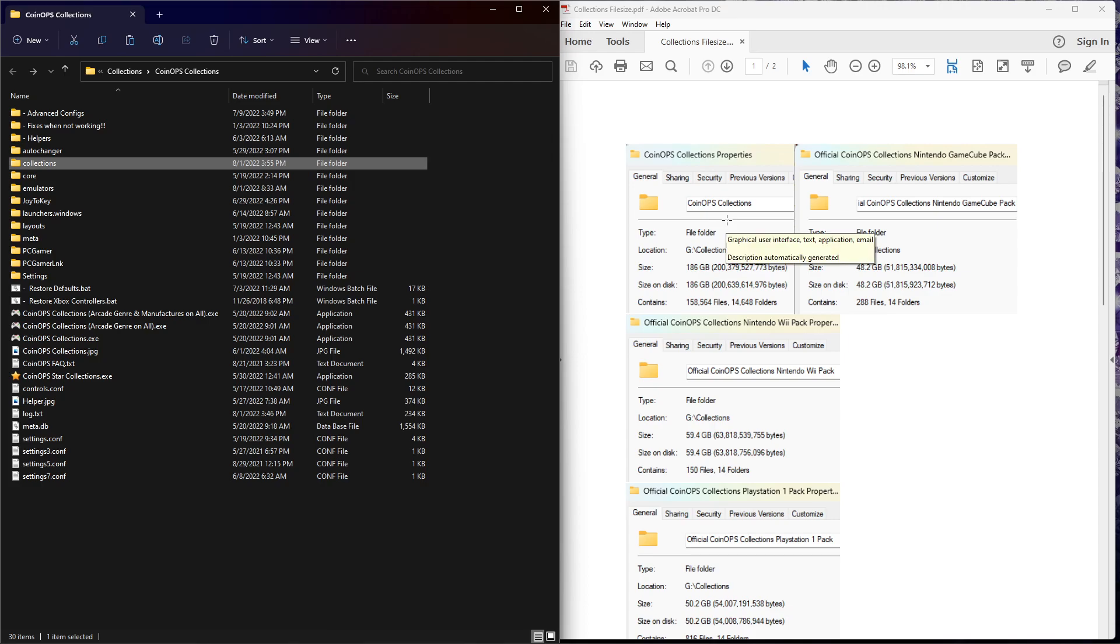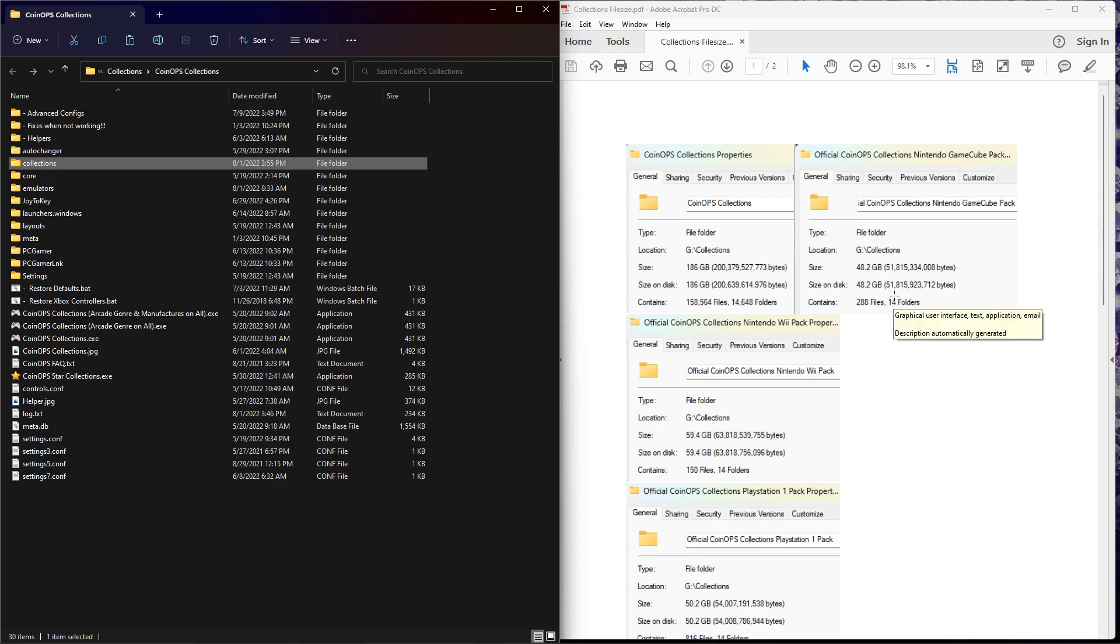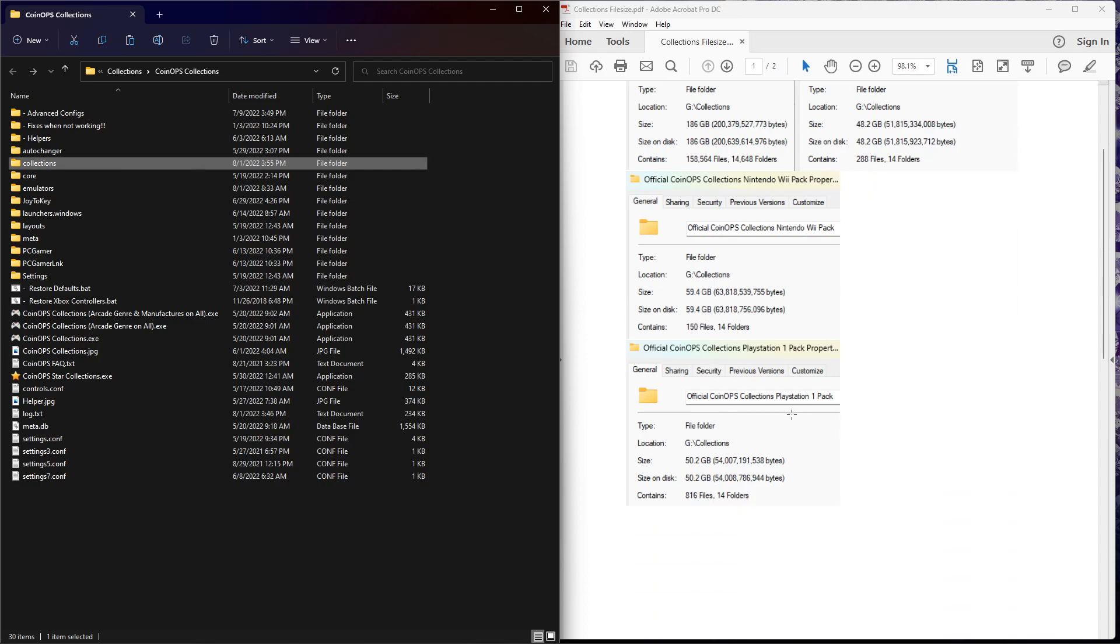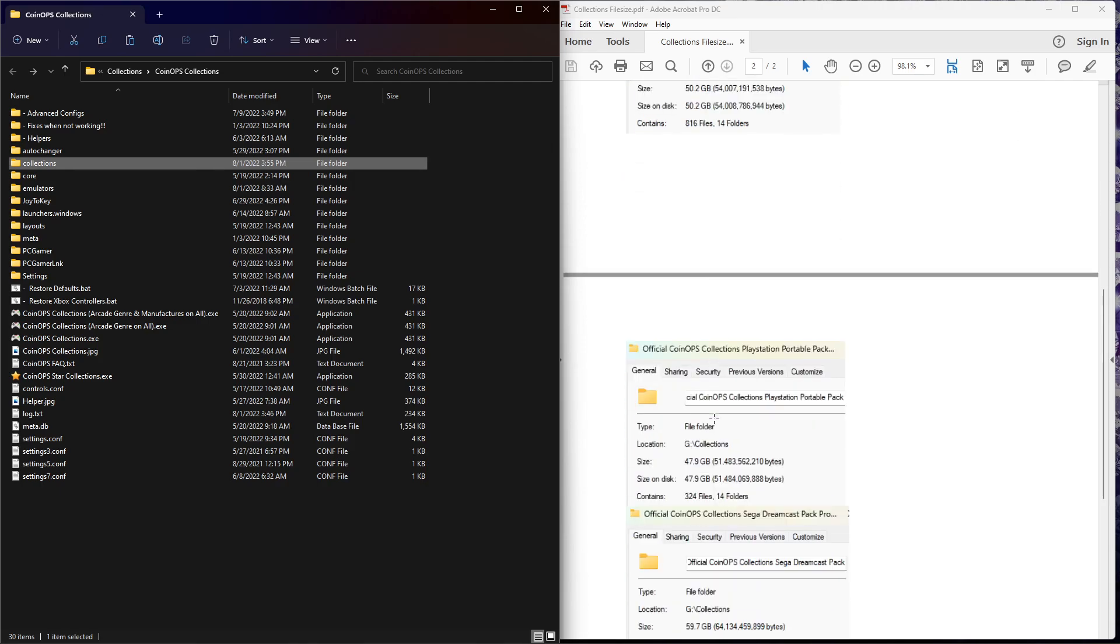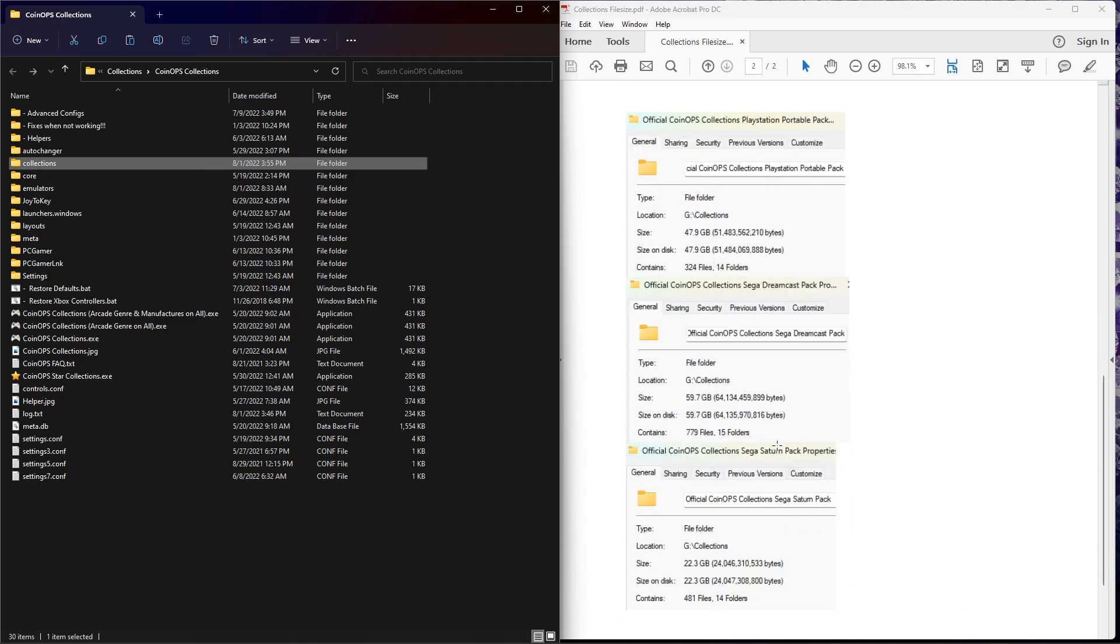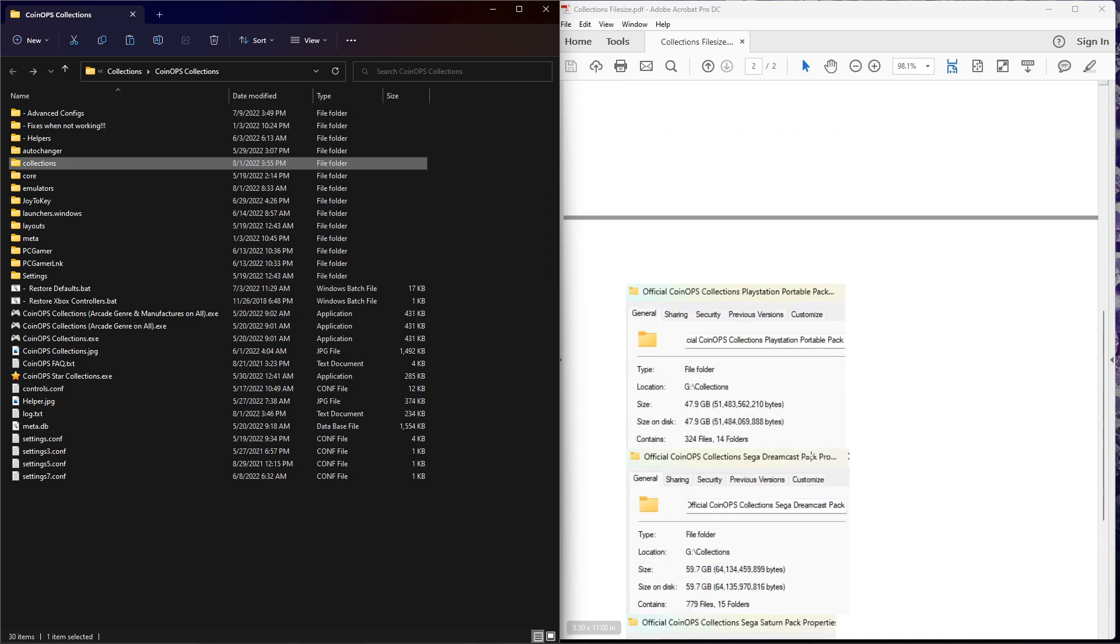The Collections base build, which is required, otherwise none of these packs are going to do anything for you, is going to be 186 gigs. GameCube pack is not included, although you'll see it on the menus. 49 gigs for Wii pack, 60 gigs, PS1 pack 50.2, PSP another 48, Dreamcast another 60, Saturn another 22.3 gigs.